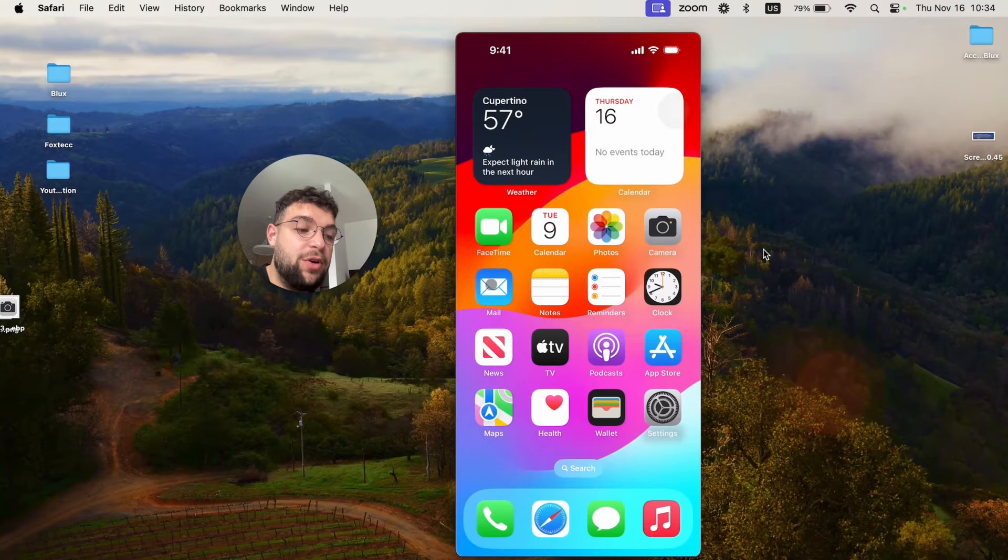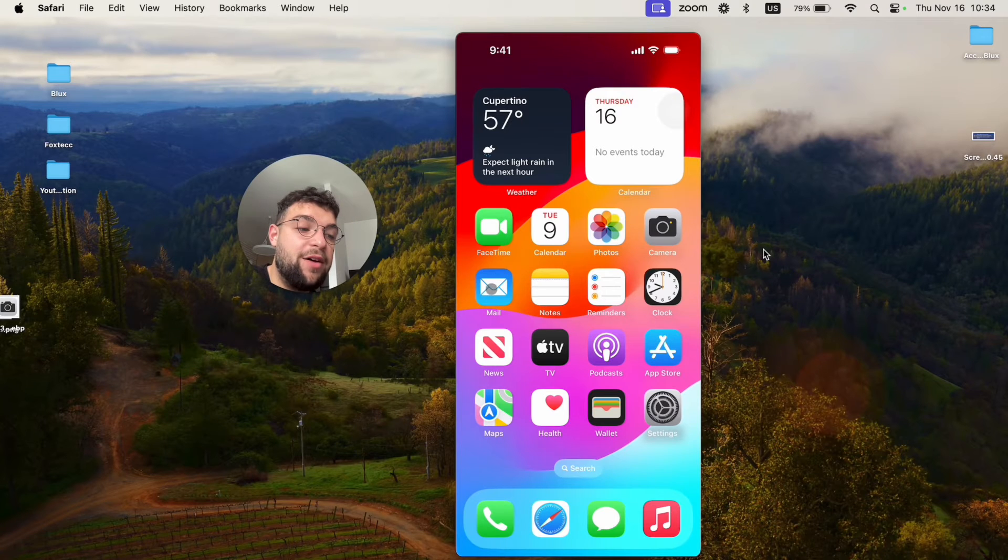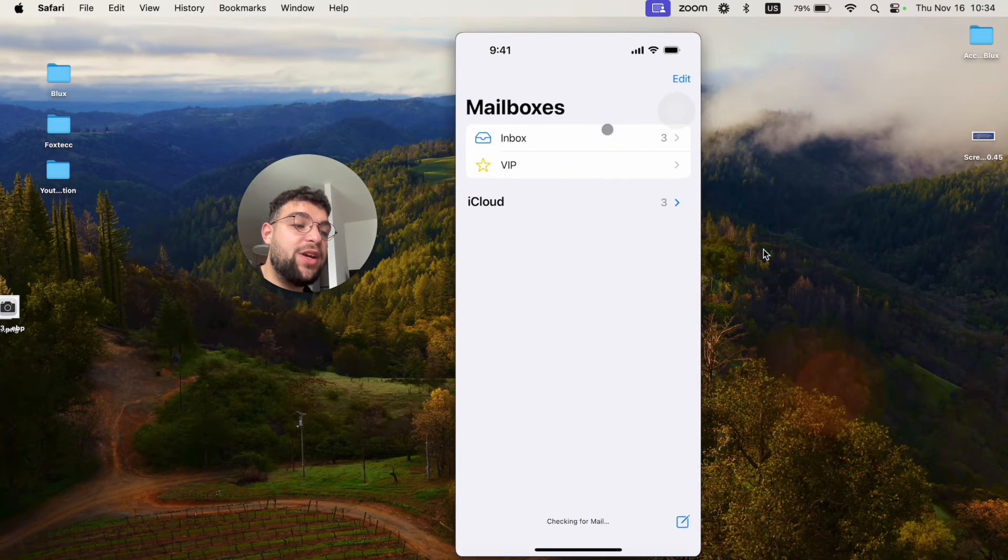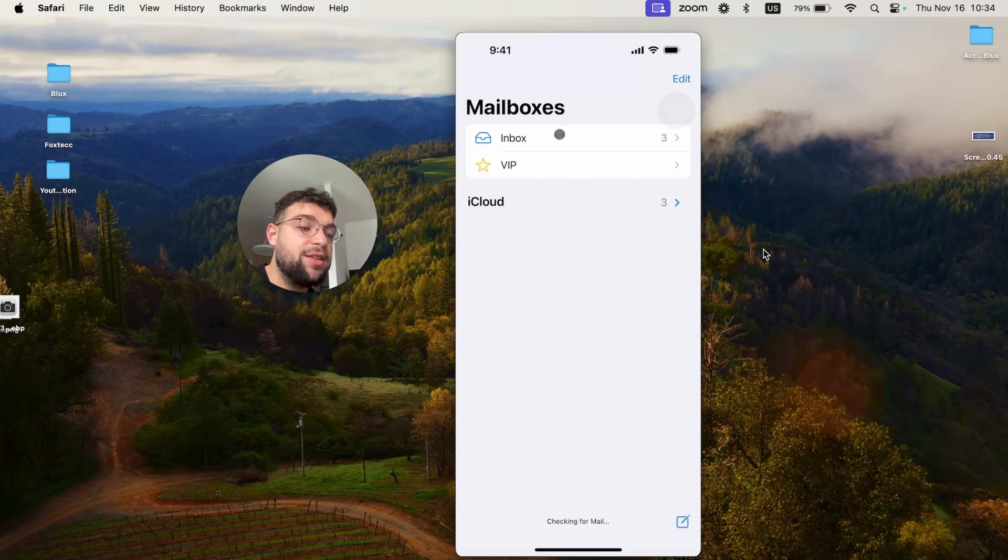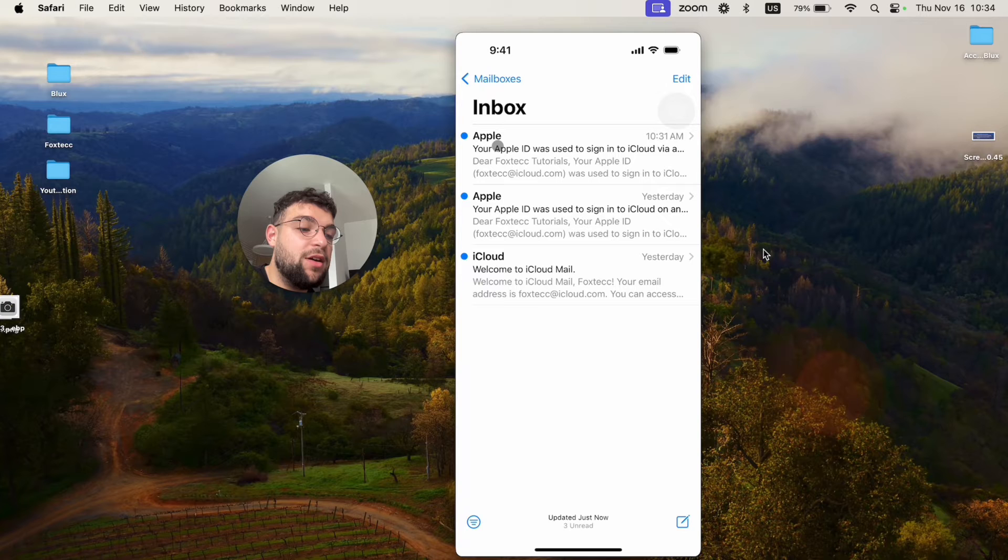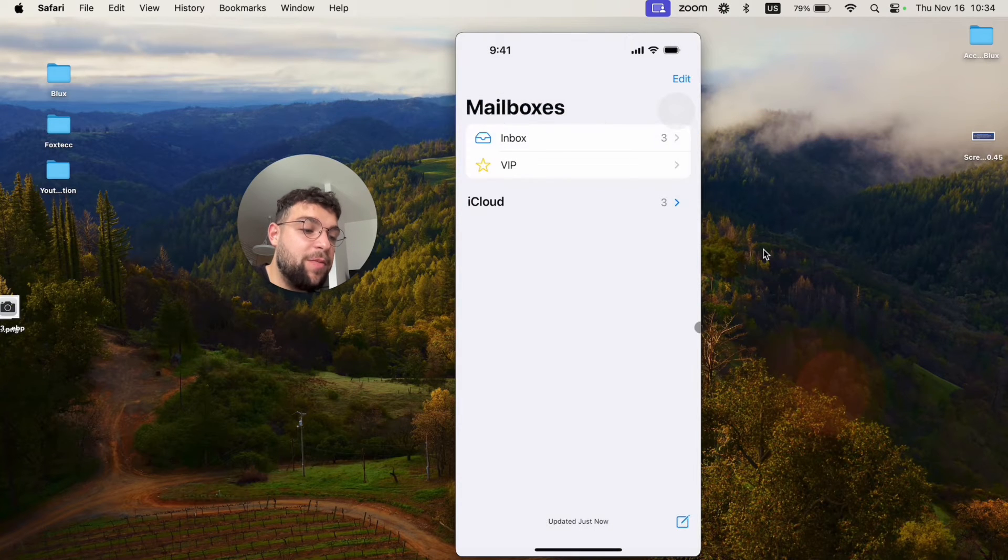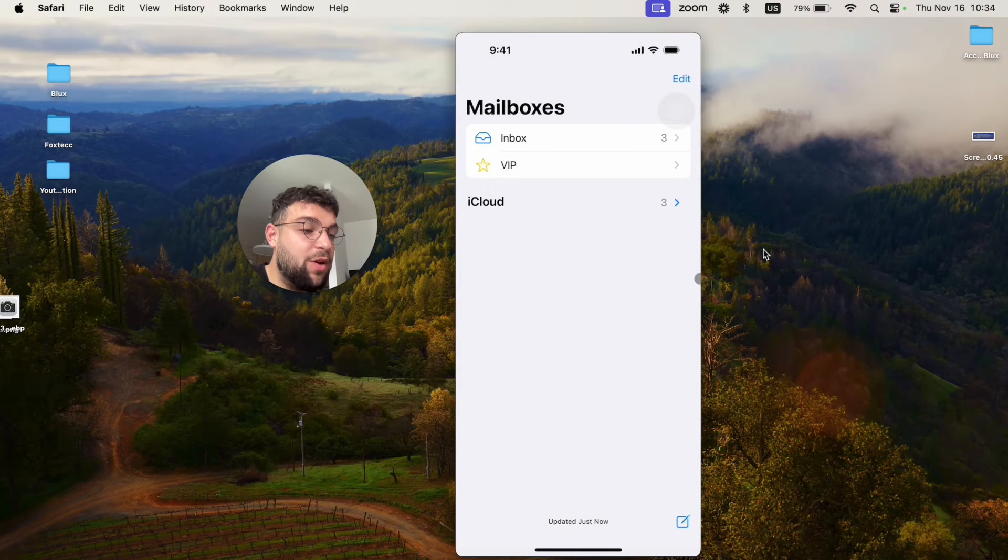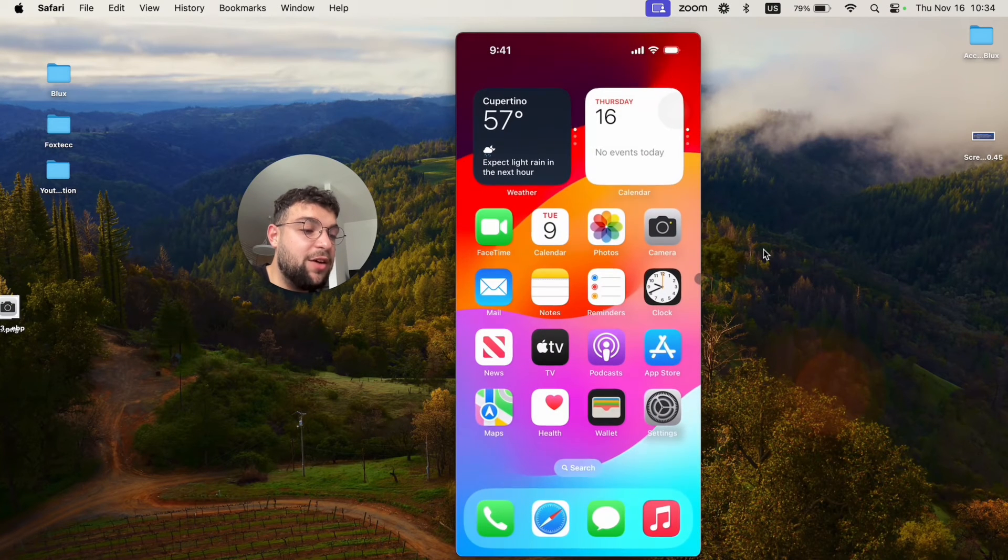you can just bring it over to the mail app. I already have it inside of my inbox, so I have a couple of different things in here. But in case you want to manage the accounts that you use with your mail app,